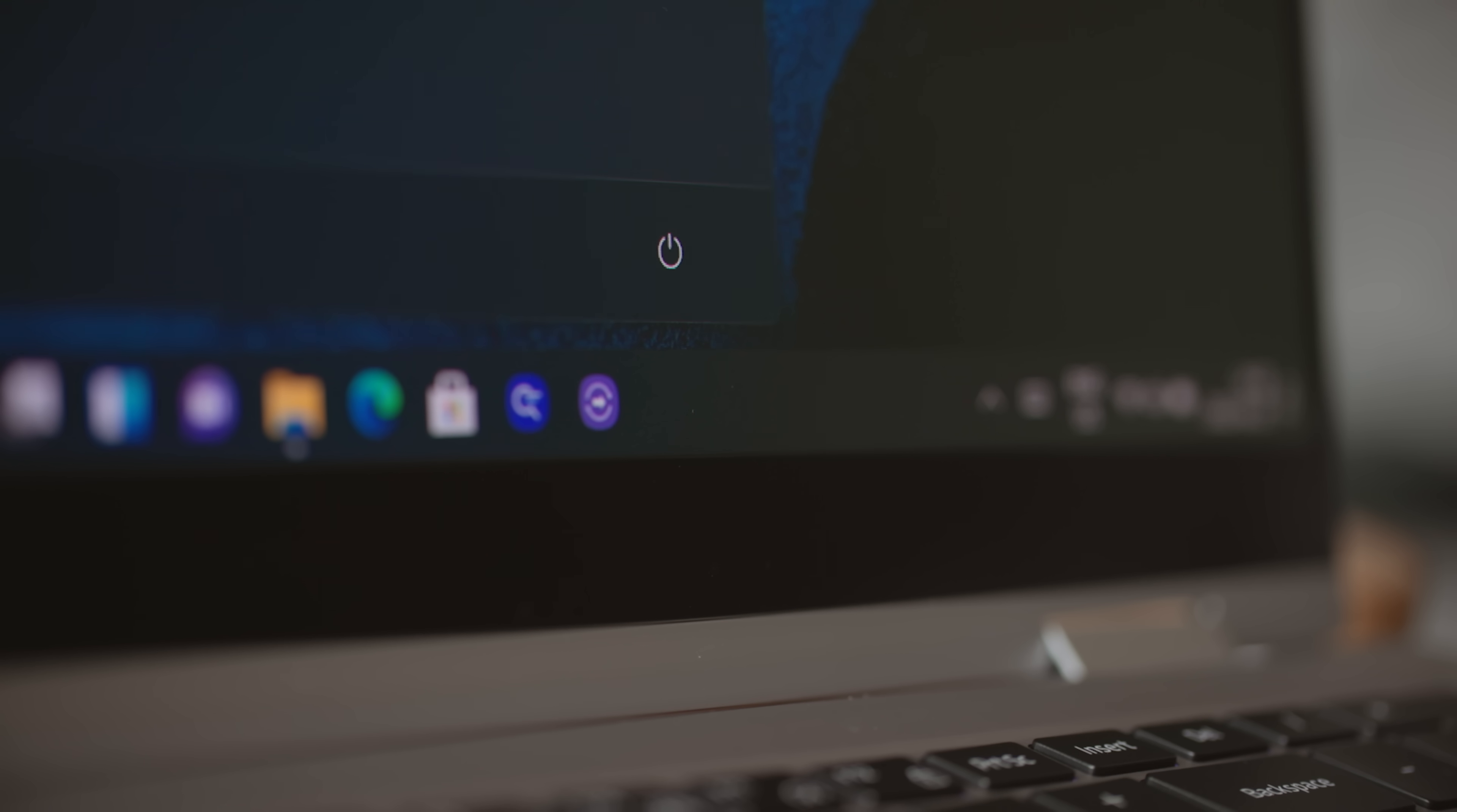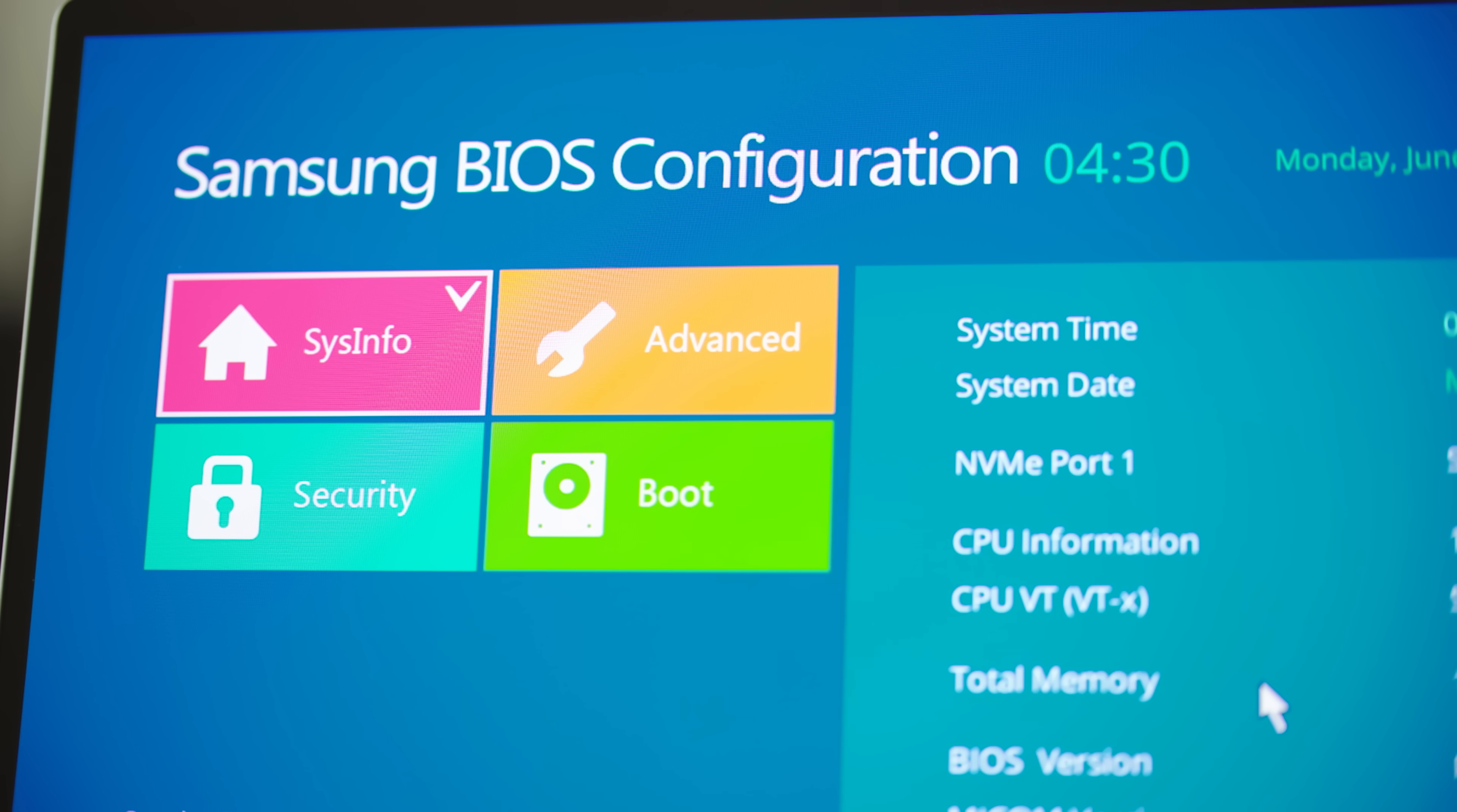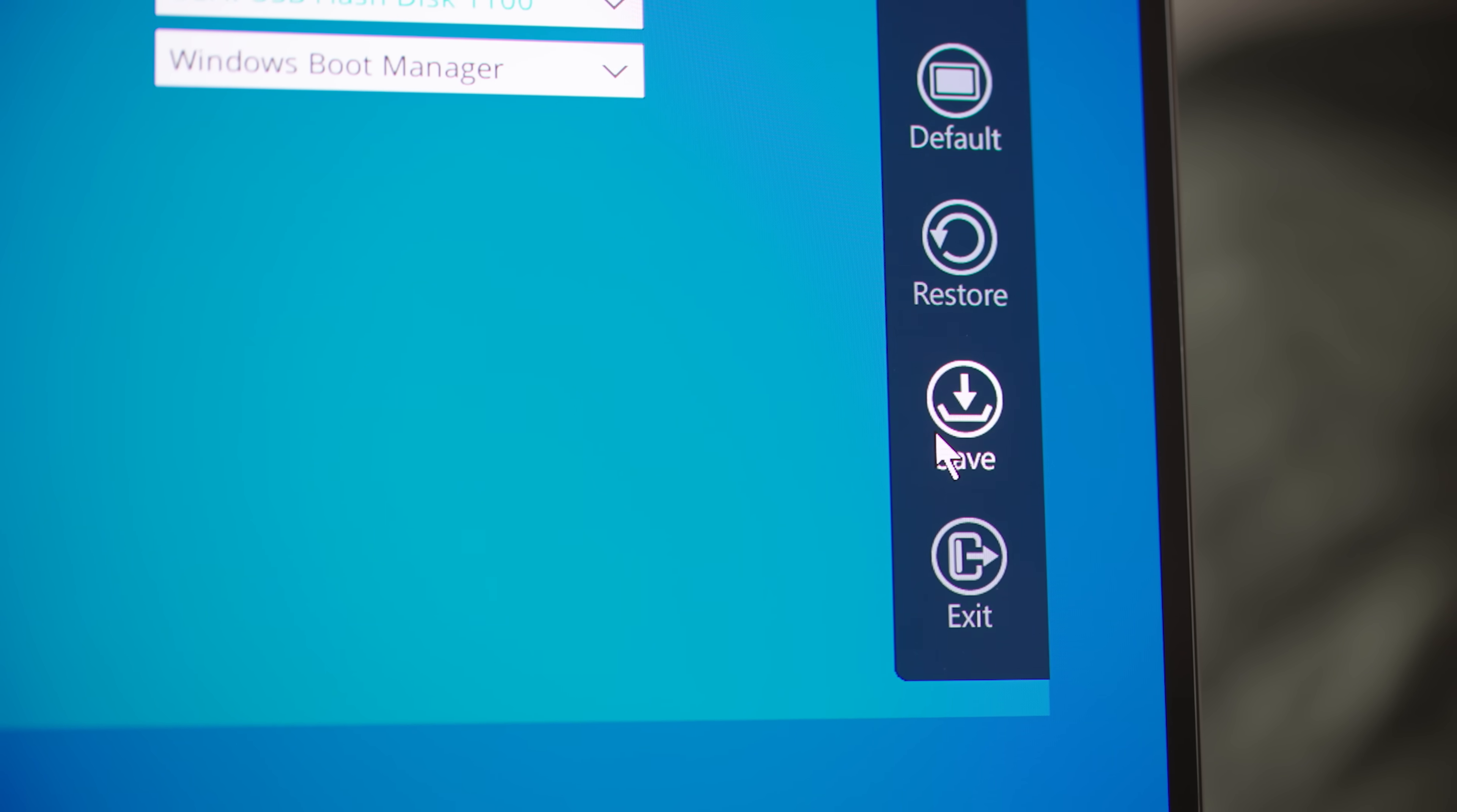Now we can just turn the laptop off and then turn it back on. I'm actually going to Google which button I need to press because you need to press some sort of combination or single button in order to actually enter into the BIOS.